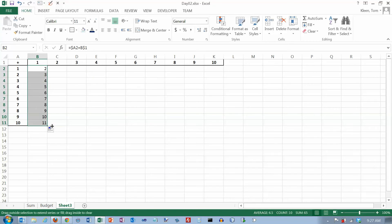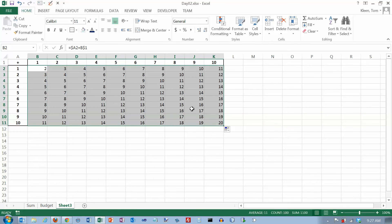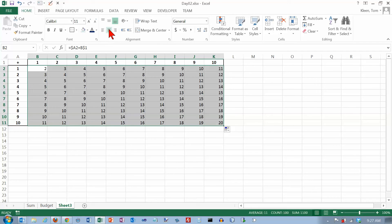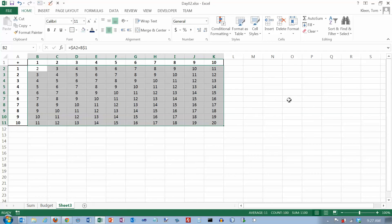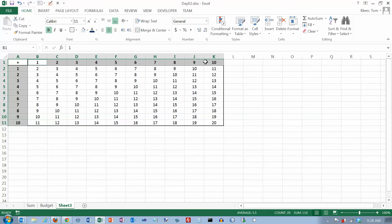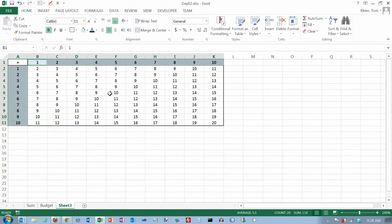Let go of the mouse, get your fill handle again and drag across. Let's do a little formatting — center everything, and now I'll do a thick box border around the outside. It probably wouldn't be a bad idea to do a little shading on the headings as well, so let's grab those and add some shading. That tells the viewer those are definitely different from the numbers in the body with the white background. So I did one formula and copied it all the way down and all the way across.